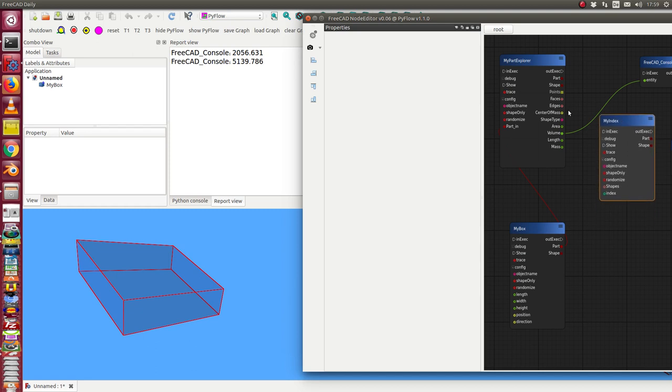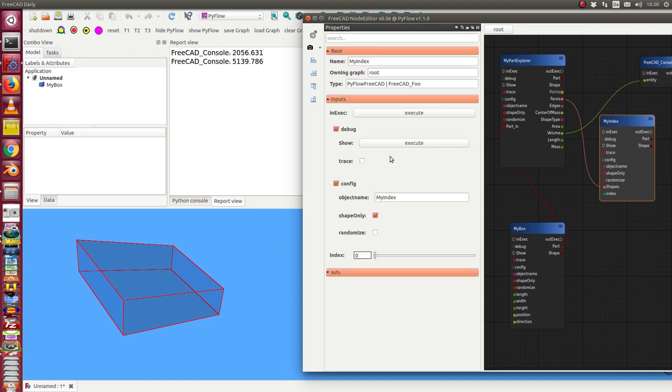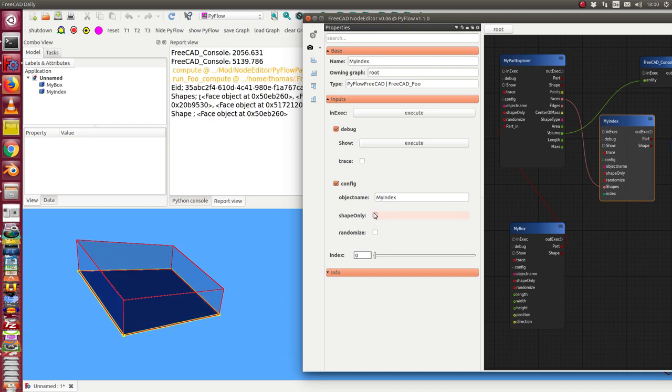I connect for example the edges with the input pin shapes. And in this case now when I start I can say shape not shape only.